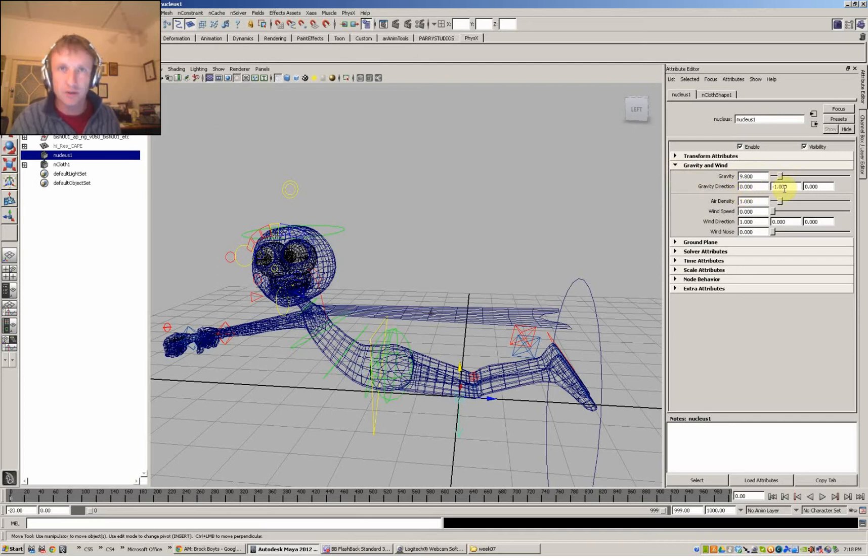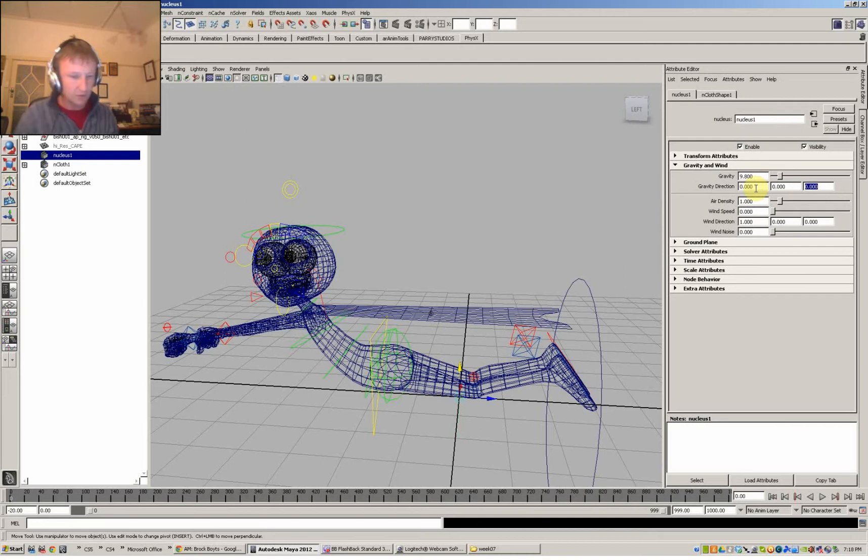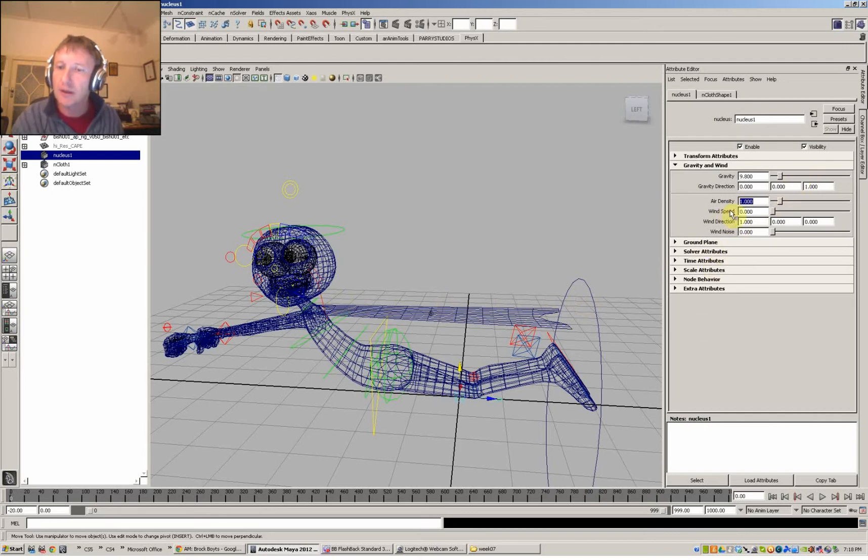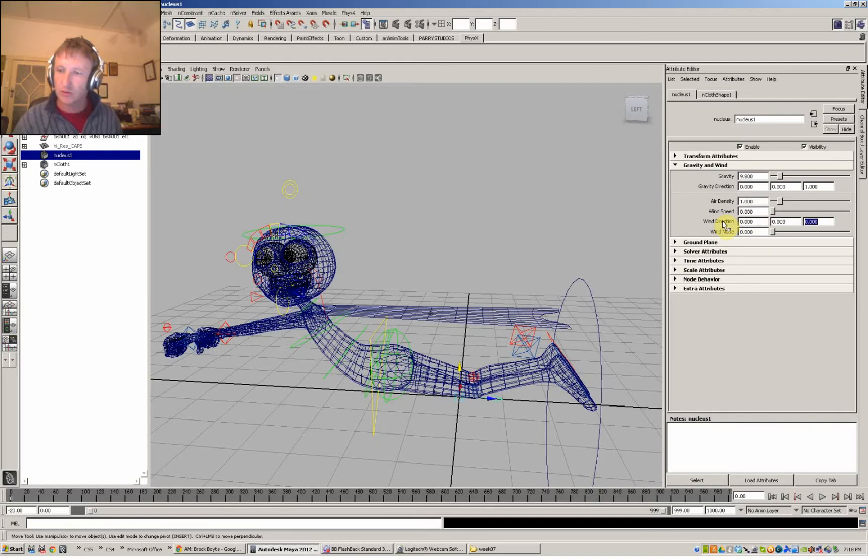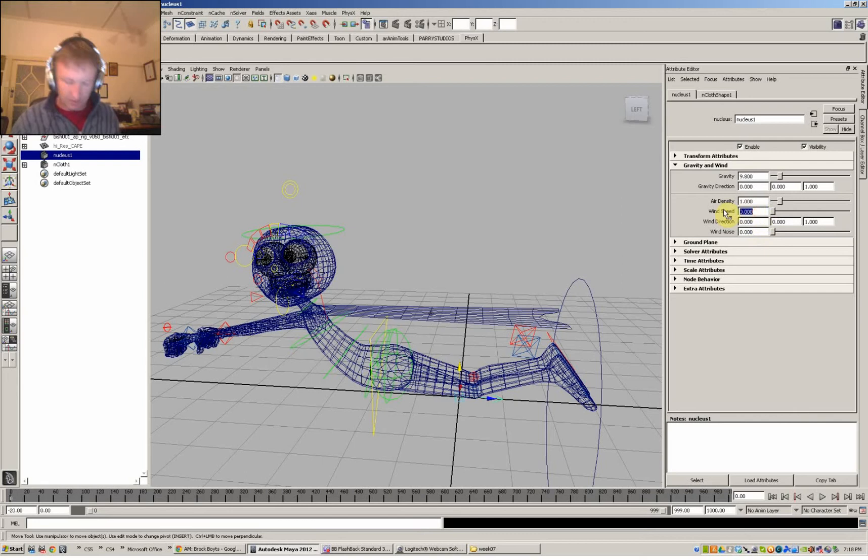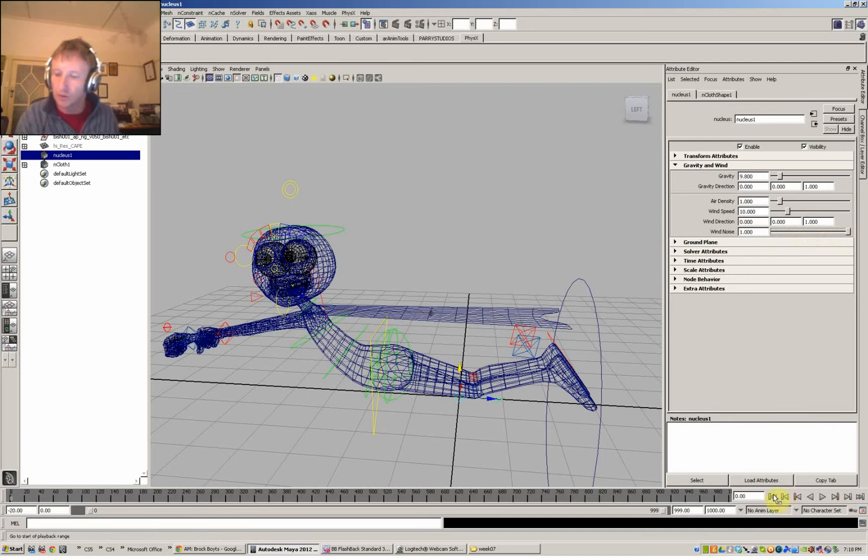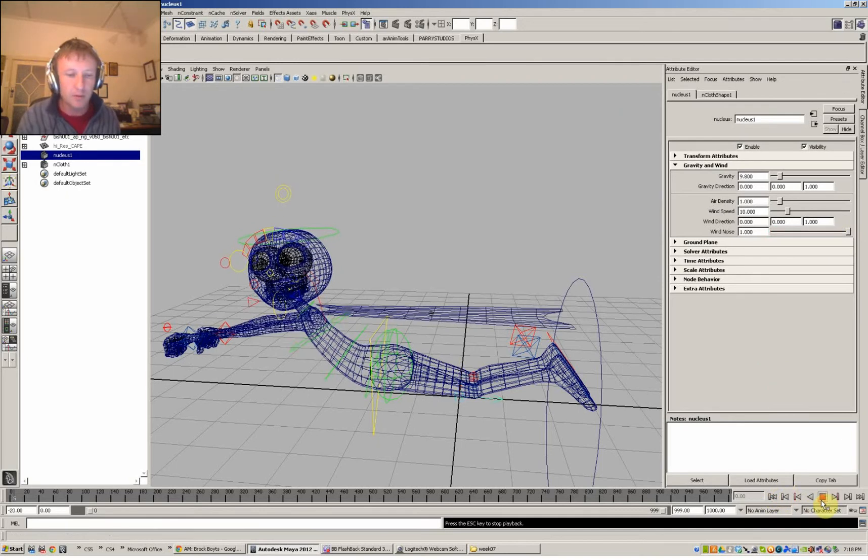Okay, gravity at the moment is going down. So let's make it go backwards. So here you've got your z direction, which is the direction that your cape is going to go. So let's make that go in that direction. And wind direction, we can also have that going in the same direction. So it's using x, y and z here. And we'll whack the wind speed up a bit. And because we want to ruffle, we can maybe give it a full wind noise. So let's see what happens now.